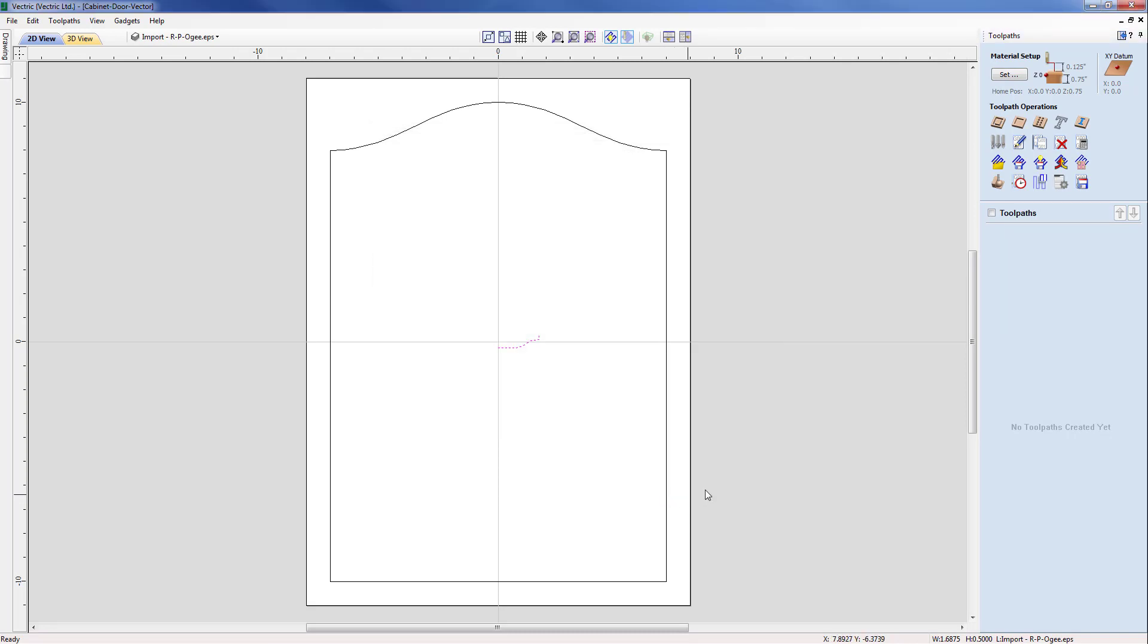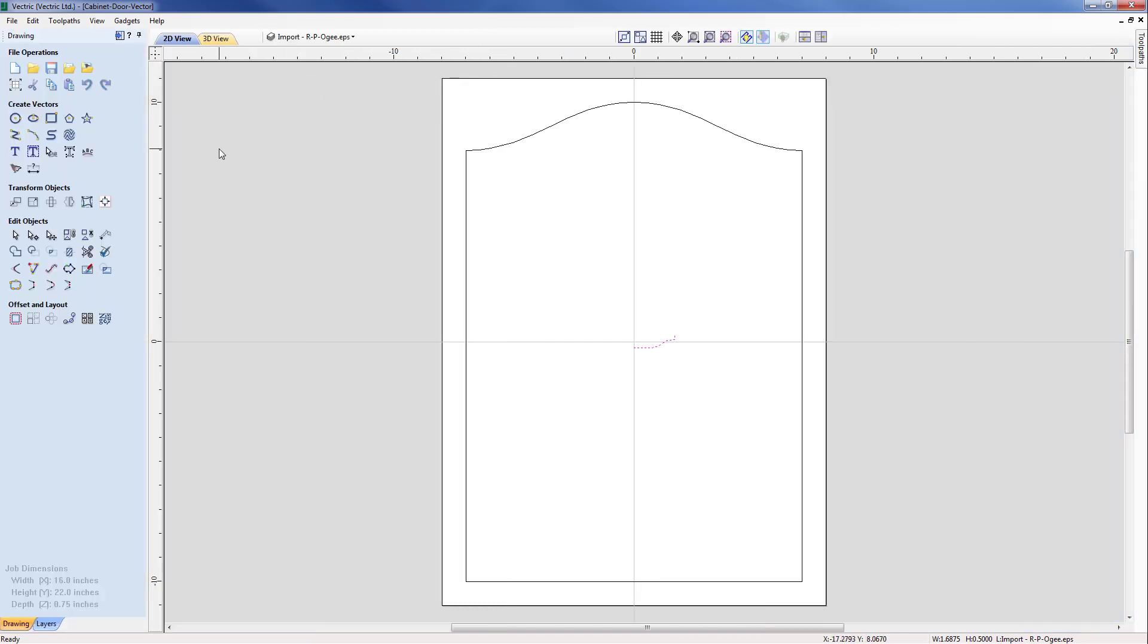OK, so with that now we need to start thinking about how we're going to create the toolpath. Well what I need to do is to select the outer vector and actually offset this first inwards before we actually create a toolpath. So I'm just going to come back into the drawing menu now, select the vector and look to offset it inwards.